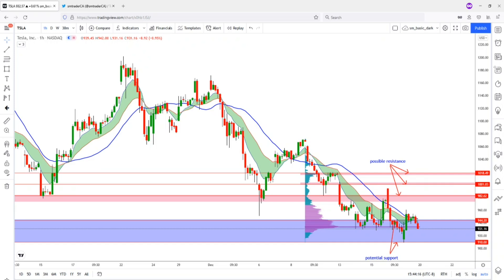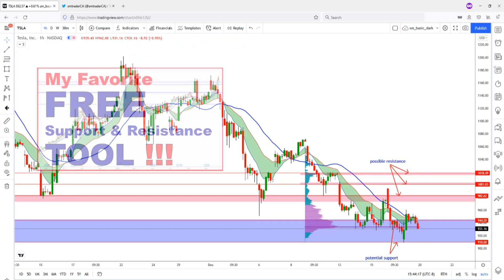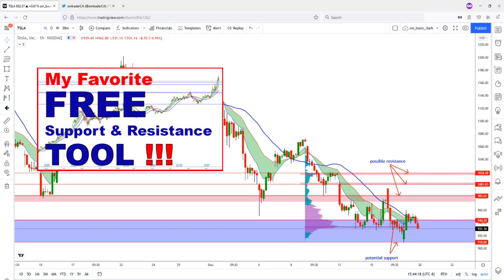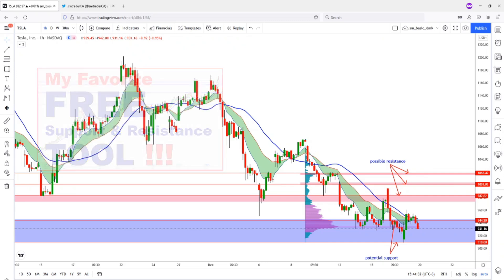I have put out an earlier video that explained this tool that I found on TradingView, and I demonstrate how to use it and how I use it. So be sure to watch that video. I'm going to have the link in the description below and also a link at the end of this video.